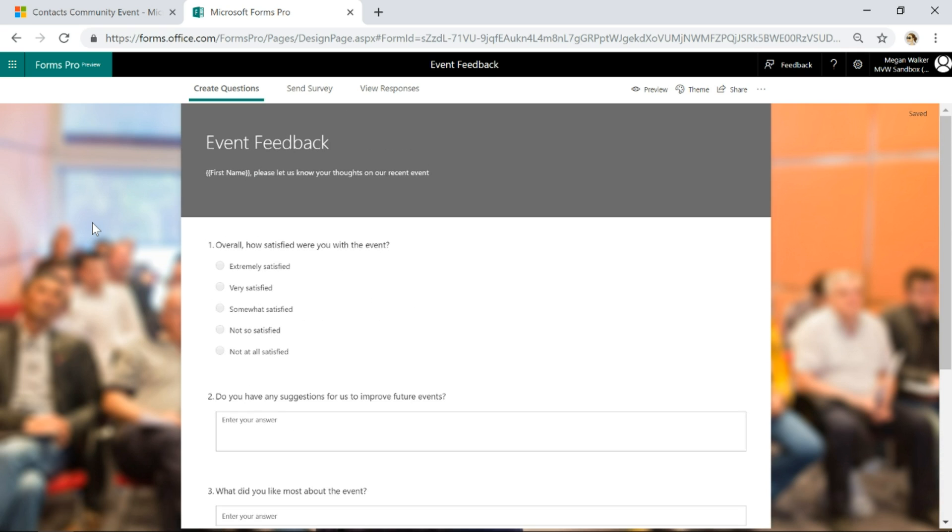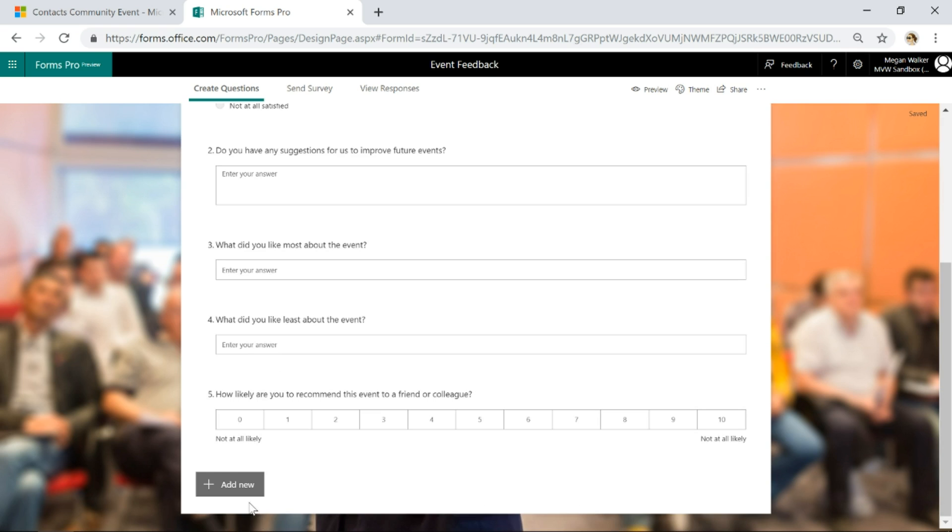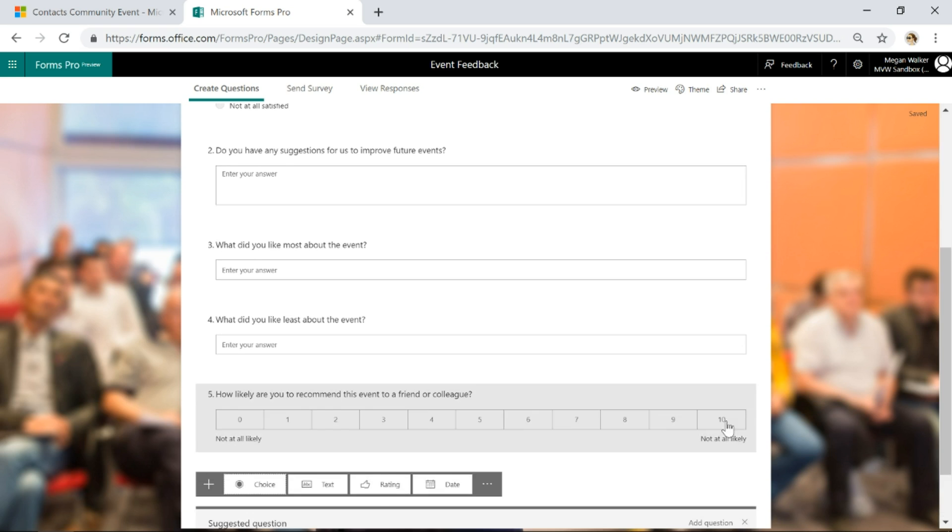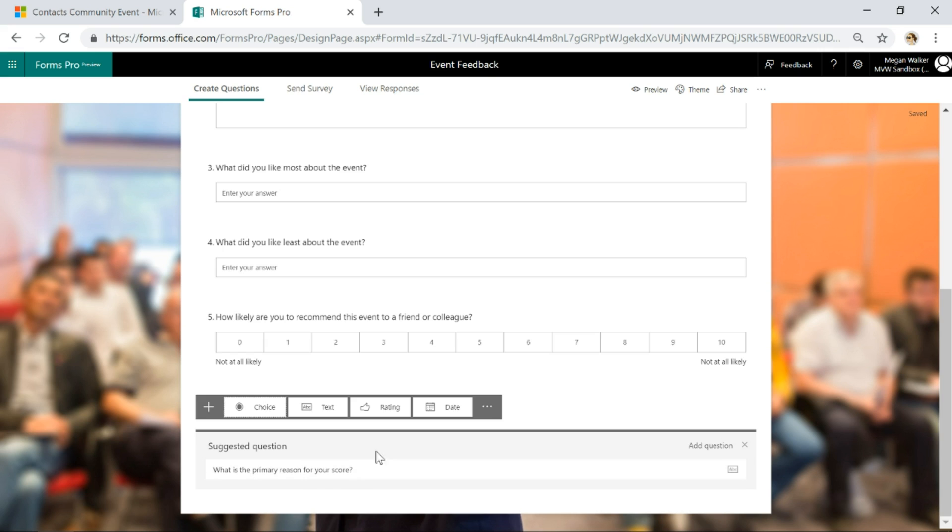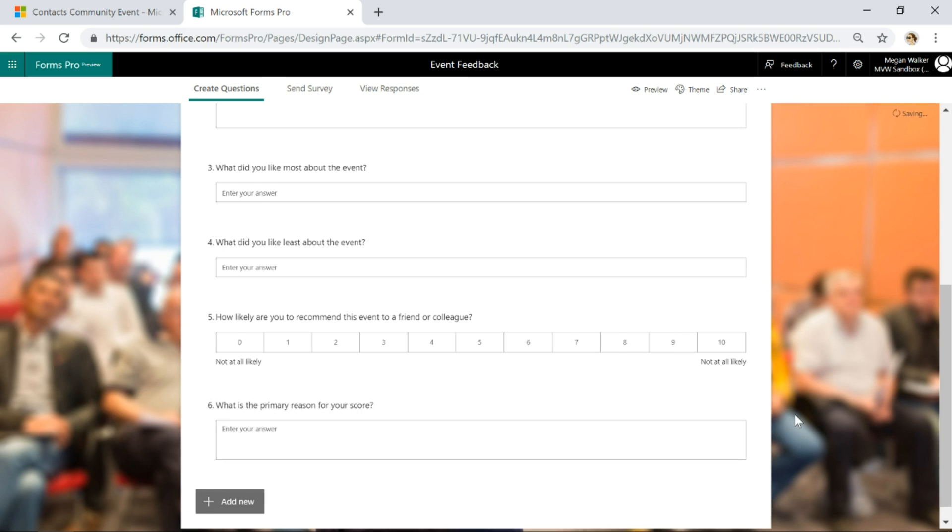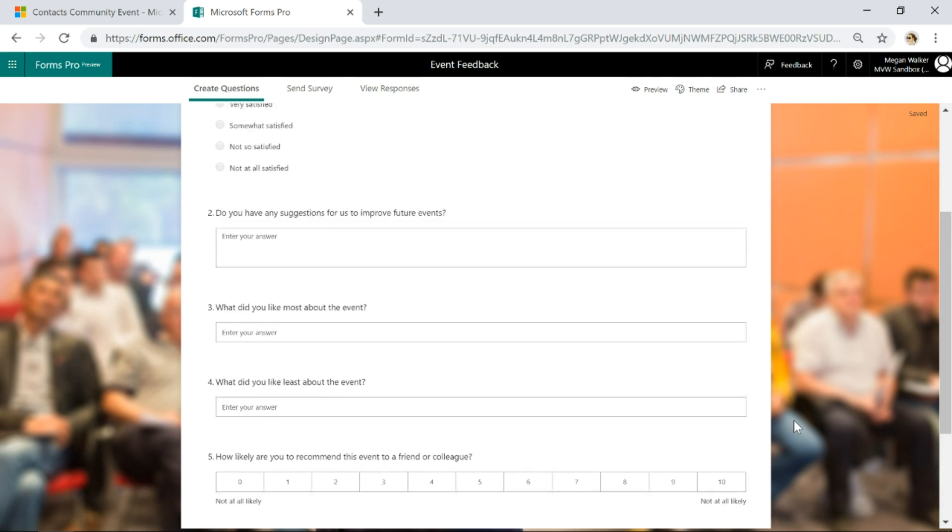I haven't actually had to do any typing yet. I can add another new question, and the bottom question at the moment is that net promoter score. It's given another suggested question: what's the primary reason for your score? Again, it's a related question that it's suggesting, and we can add that one. I haven't had to type anything yet. That's pretty cool.